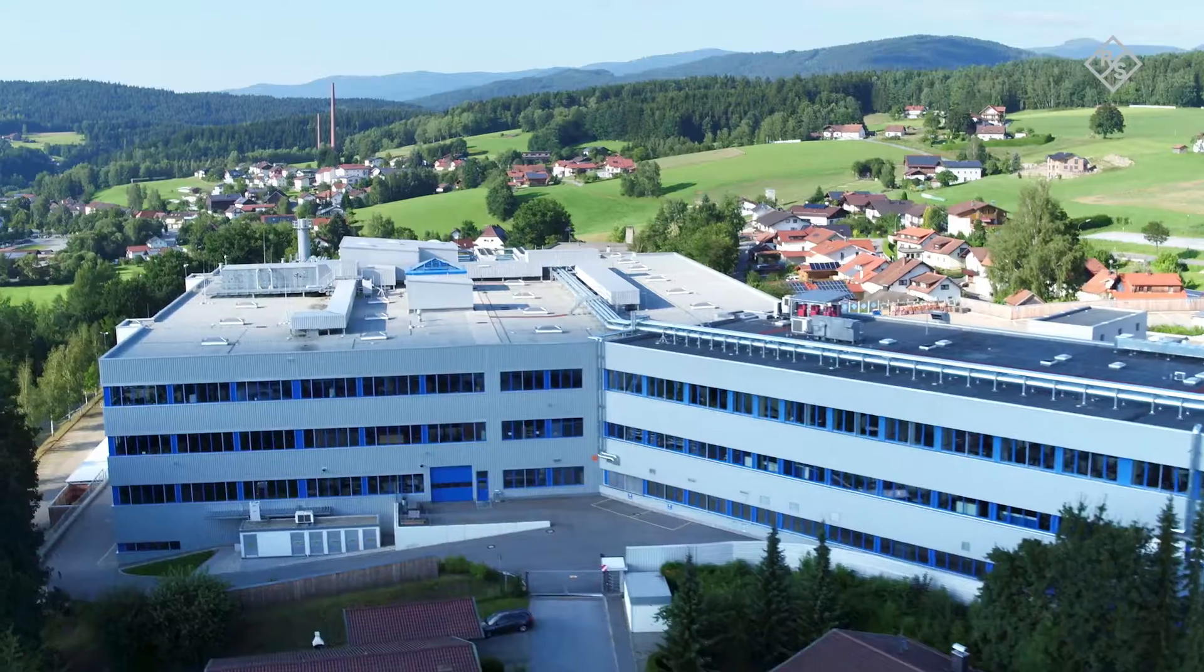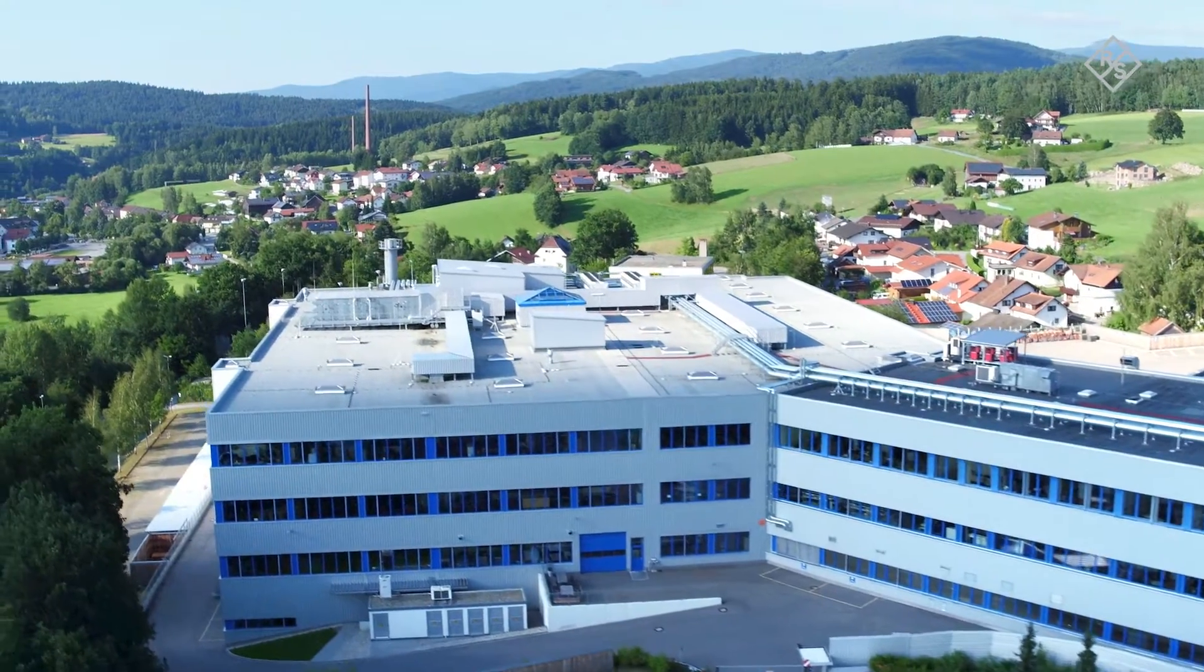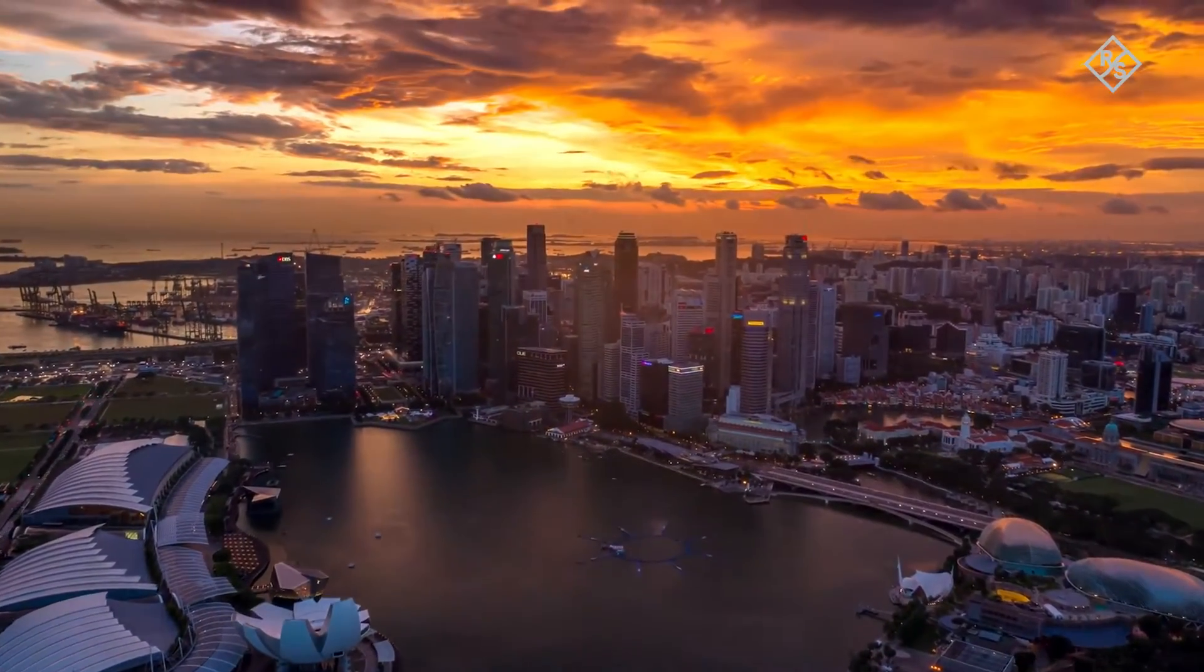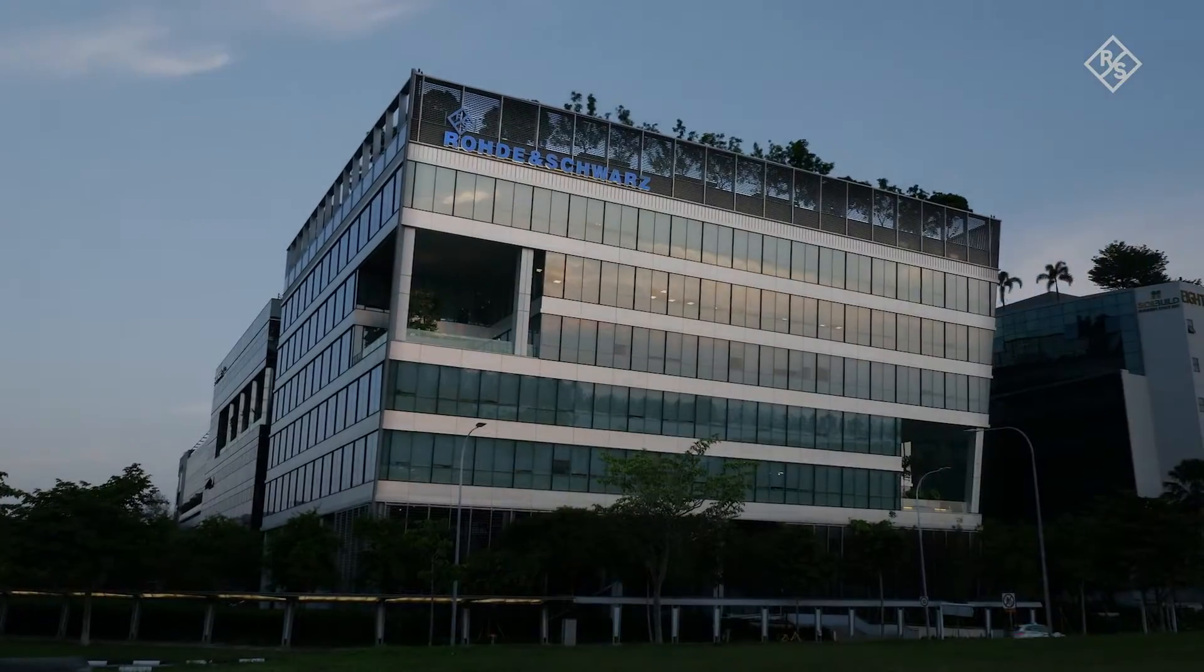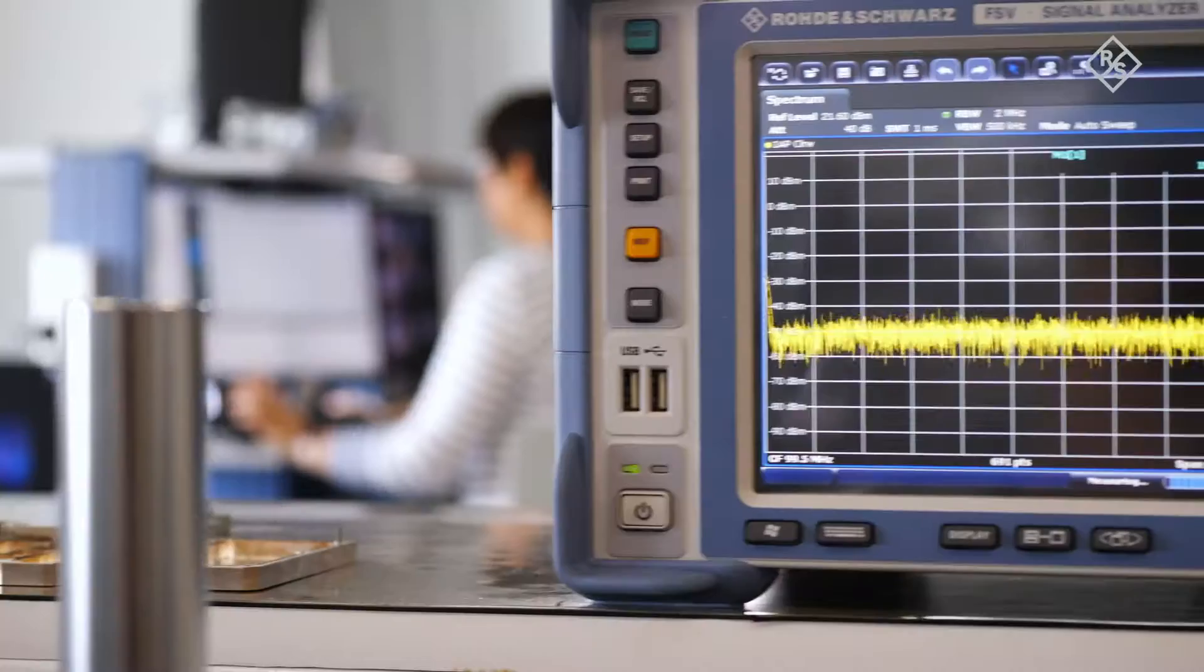Rohde & Schwarz is benefiting from a similar development in Singapore. Since 1997, we have been actively supporting our customers here.